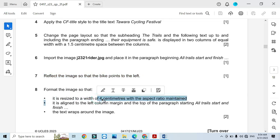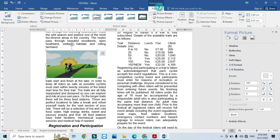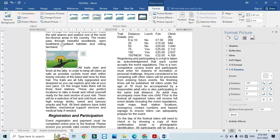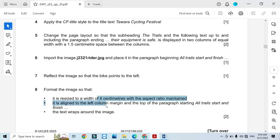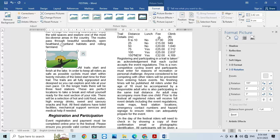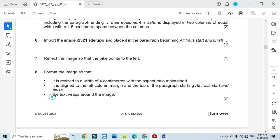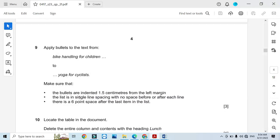Resize the image so that it is 4 centimetres wide and the aspect ratio is maintained. Click Format, set the width to 4 centimetres with aspect ratio maintained. Align it to the left column margin with the top of the image aligned to the start of the paragraph 'All trail starts and finish'. Click on the image, set text wrap to Square, move it into position — the green alignment guides confirm it is left-aligned to the top of that paragraph. The text wrap should go around the picture.